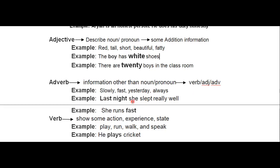Example: 'Last night she slept really well.' Here she is pronoun, slept is verb, and really well and last night give information about the verb slept — when did she sleep? Last night. So last night is the adverb. Another example: 'She runs fast' — here the information is not about she, but about the running. Run fast — fast describes the verb run, so fast is the adverb.